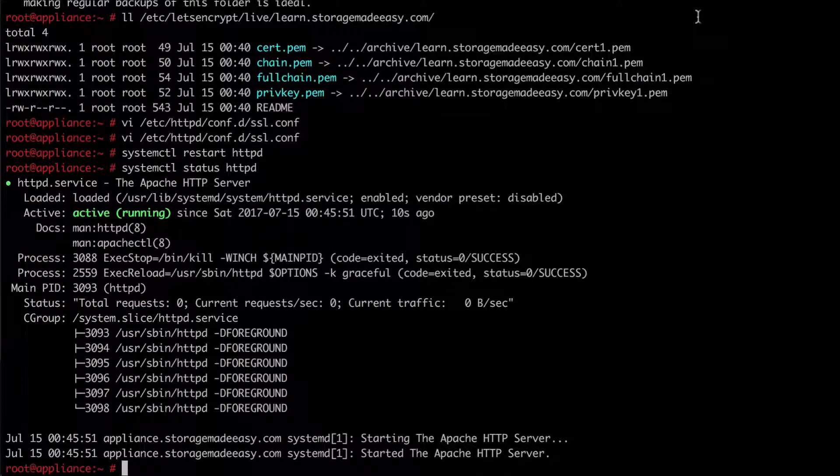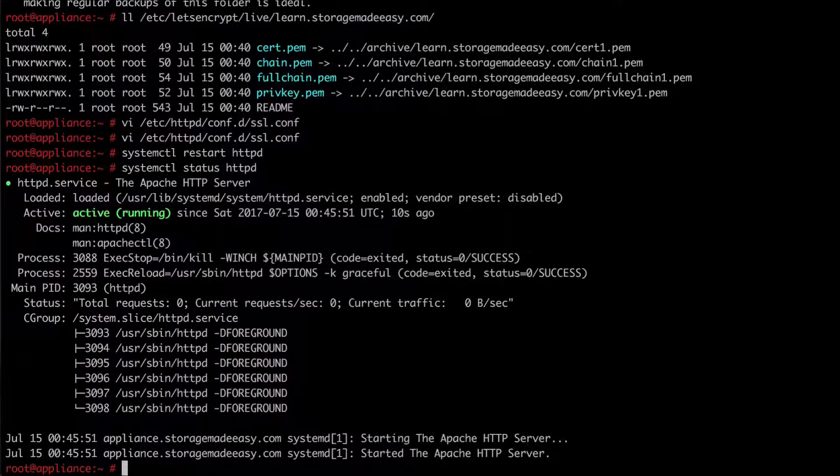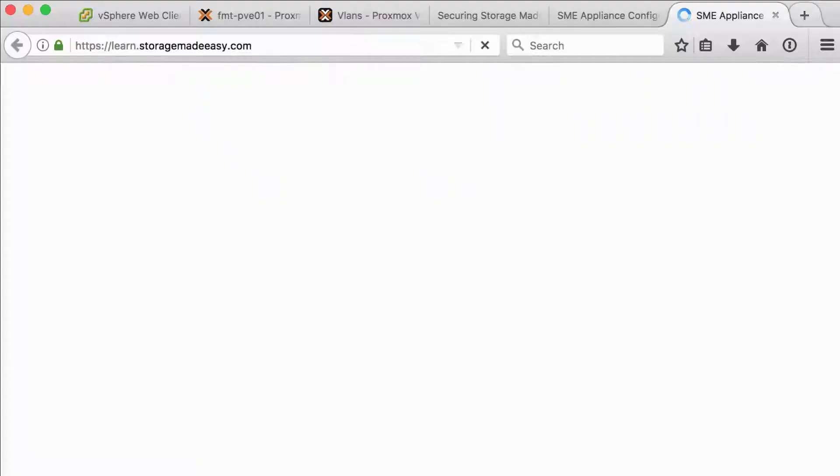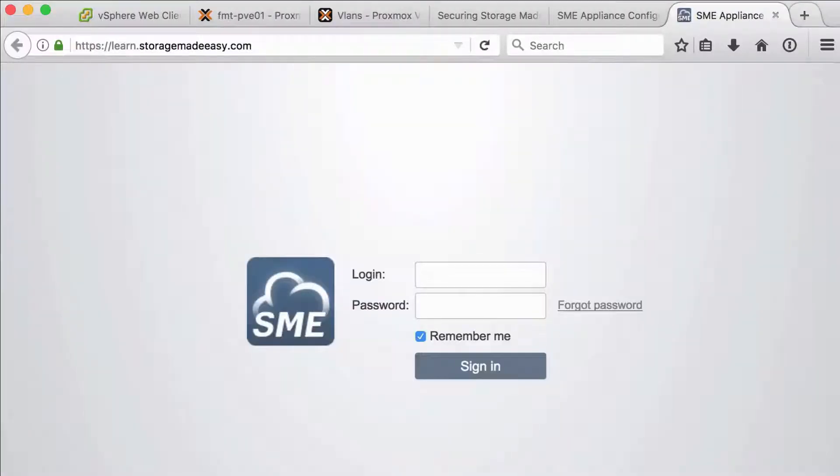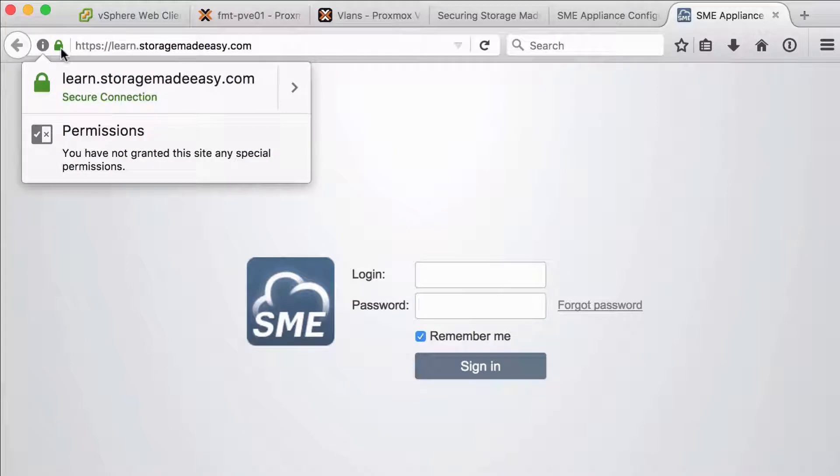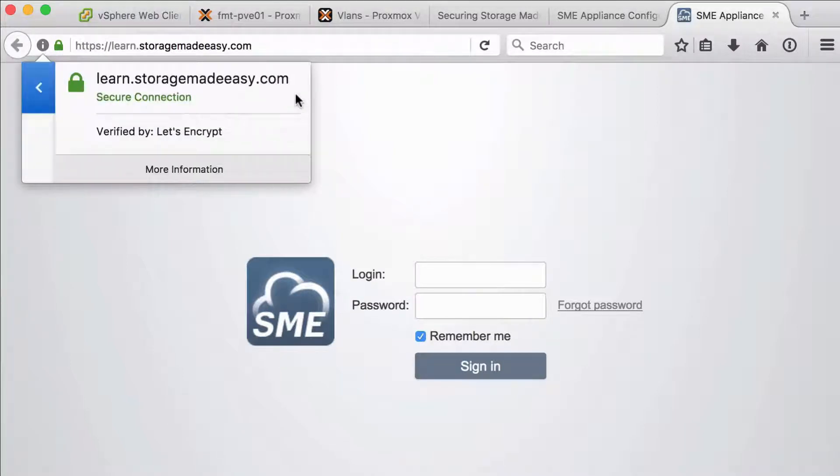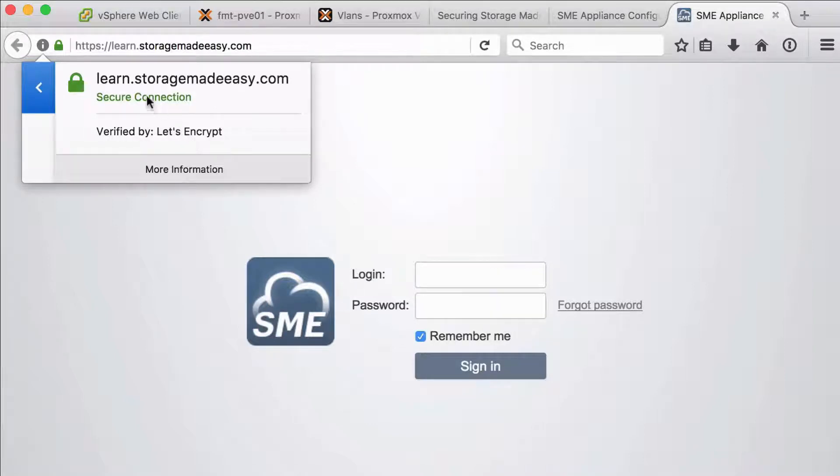So now at this point I can navigate to my website and I should have my certificate. So navigating to learn dot storage made easy dot com. I can now see that I have this green lock which is my certificate. It's secure. And if I look at it I can see that it's been verified by Let's Encrypt.